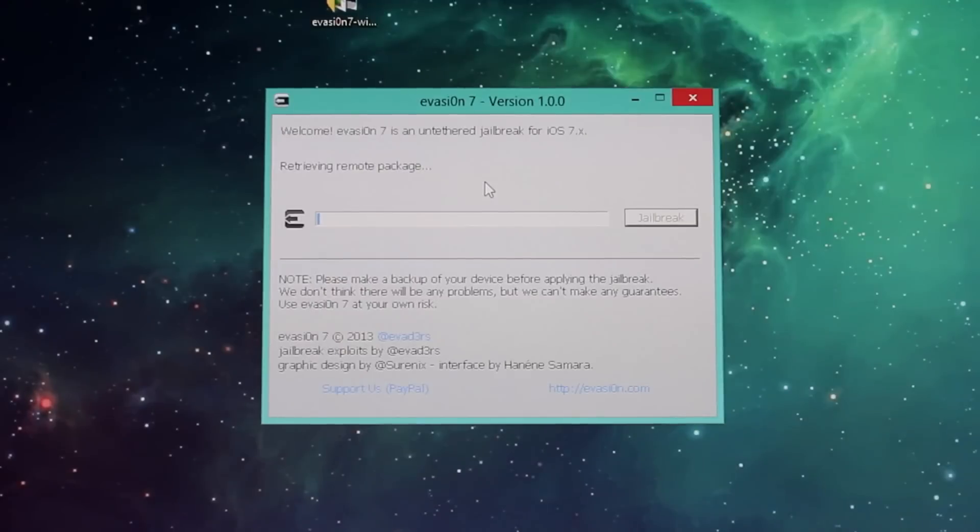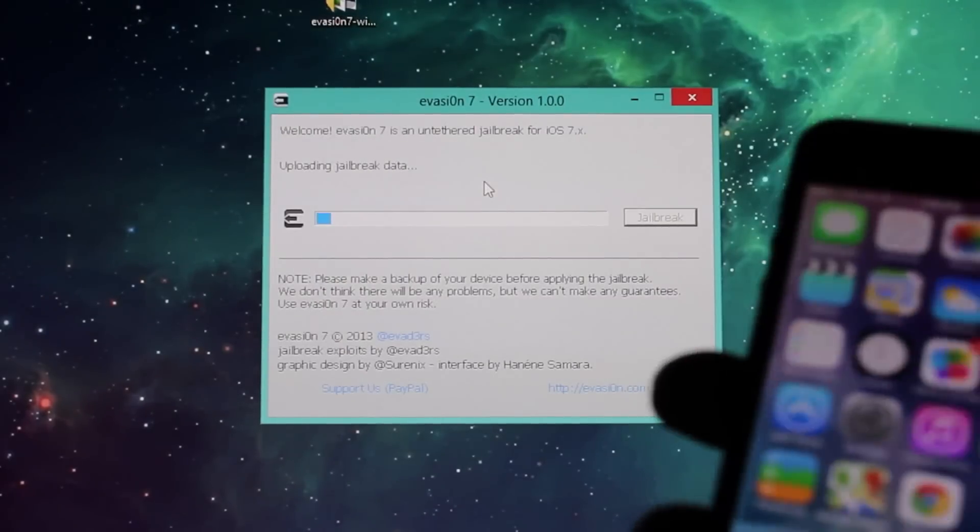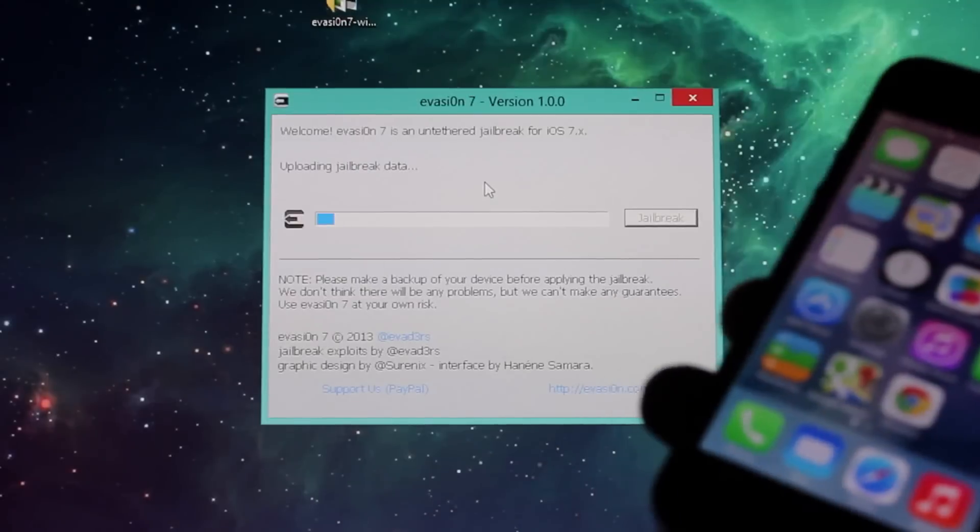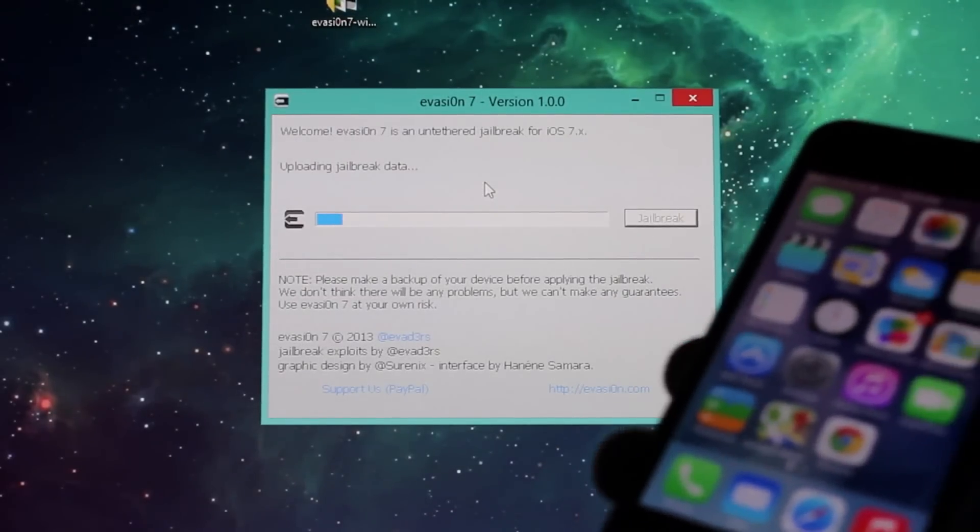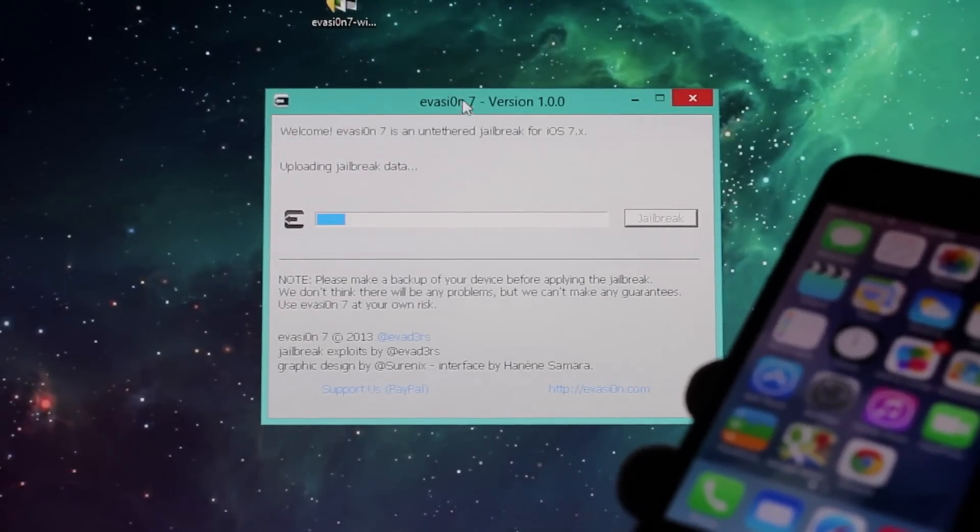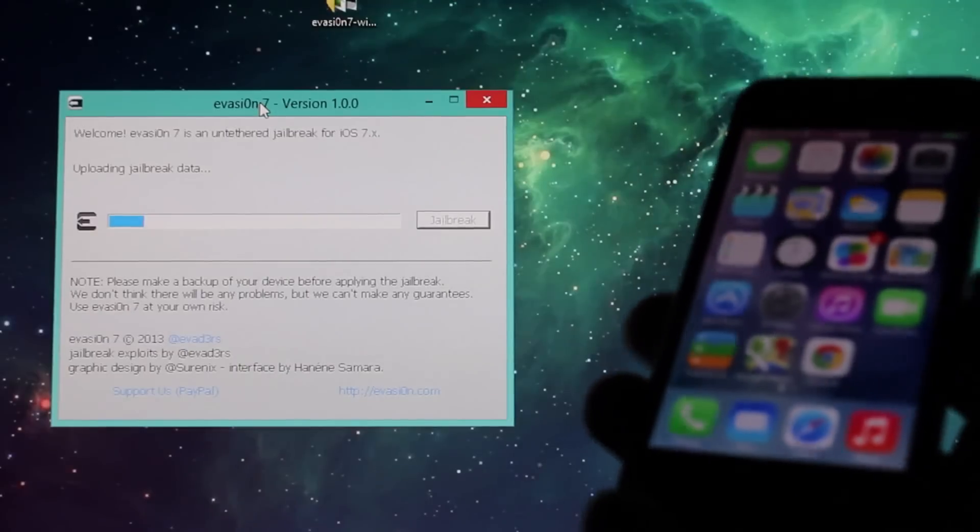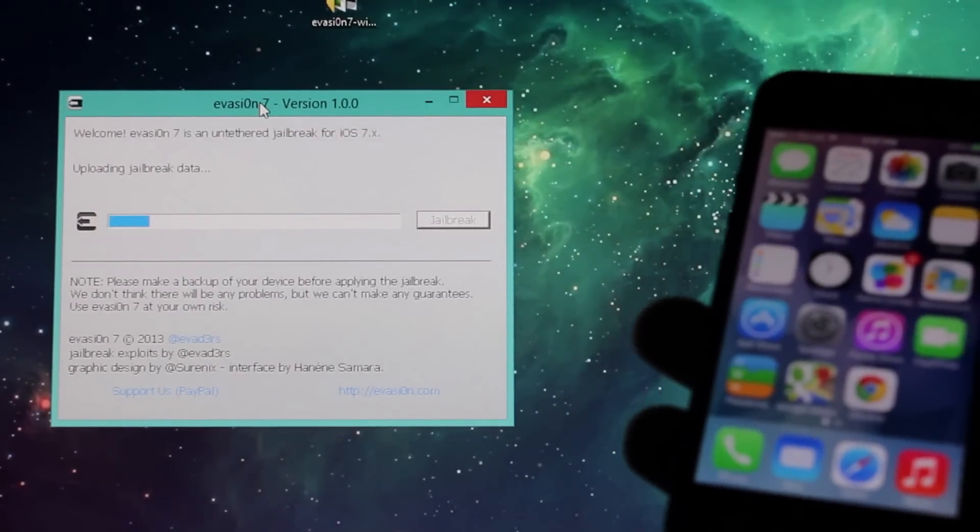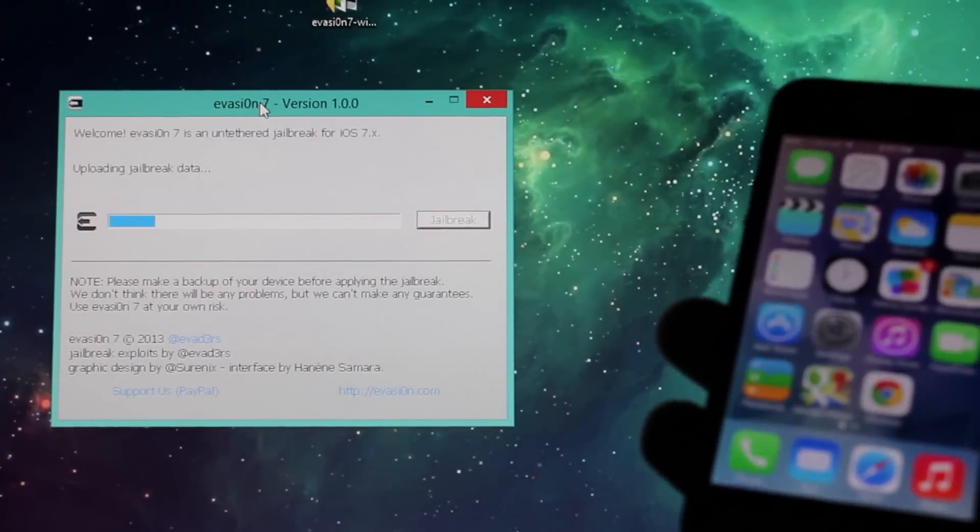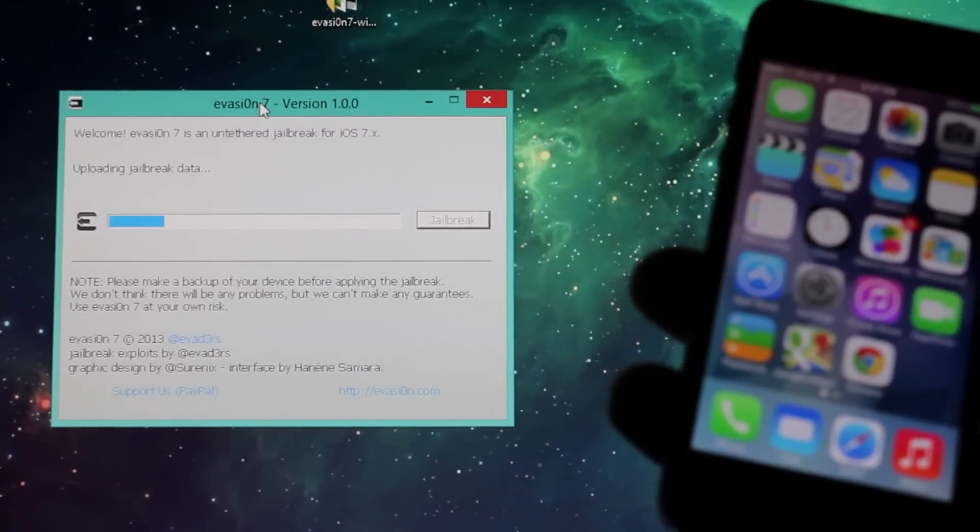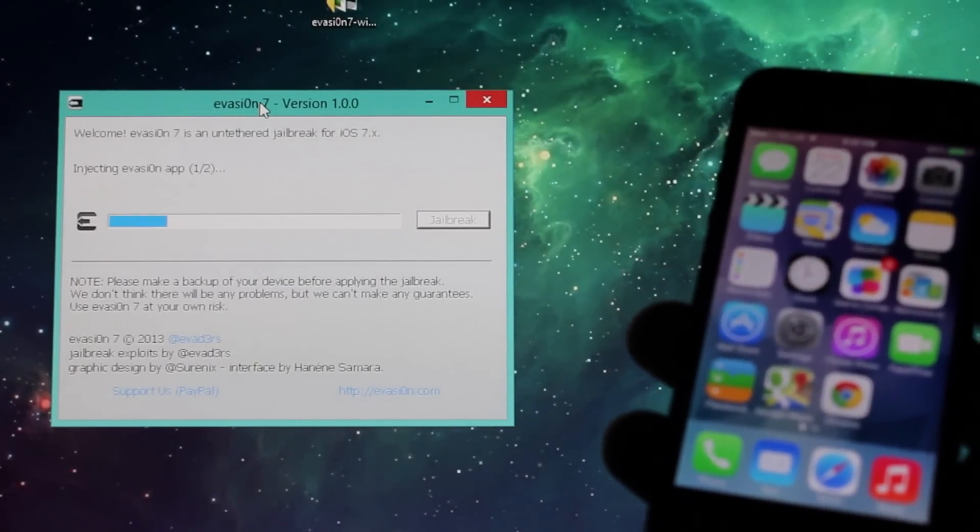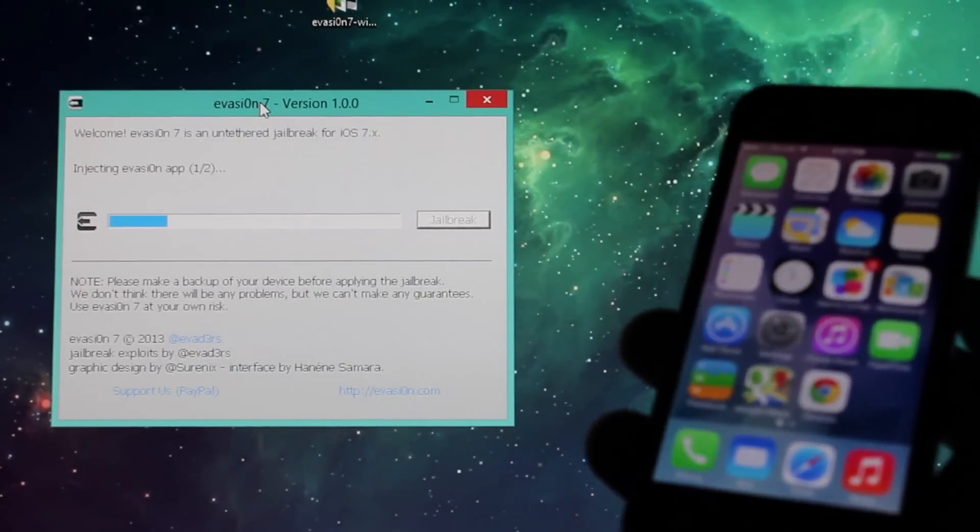And now all you have to do is wait, so I'll be showing you what's happening while we're waiting here just so you know it's real and not fake. Yeah, this is really exciting that they finally announced it and it's released.